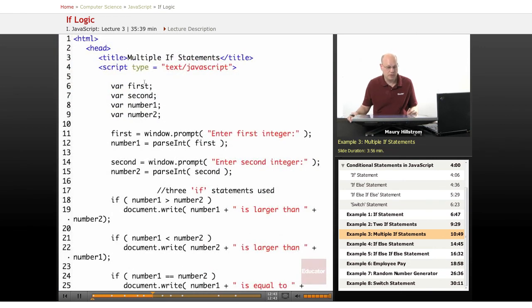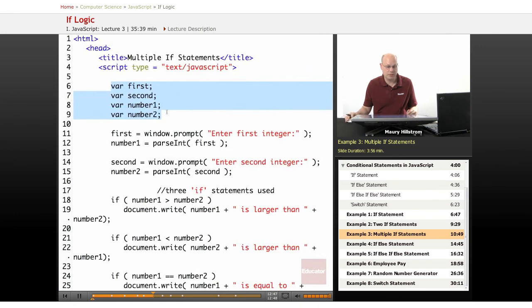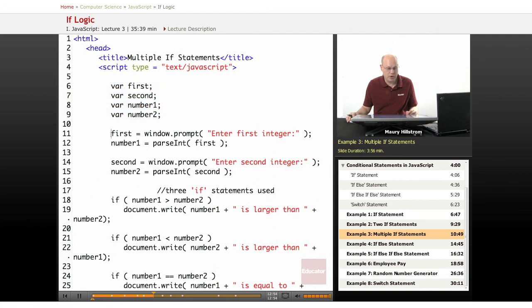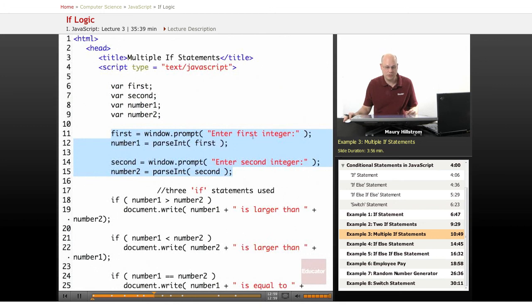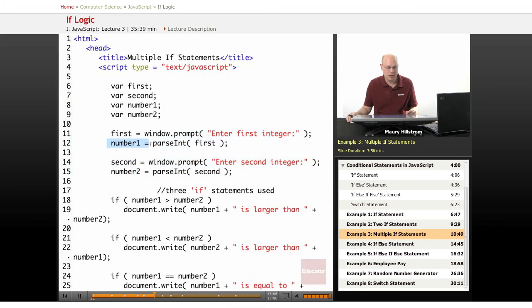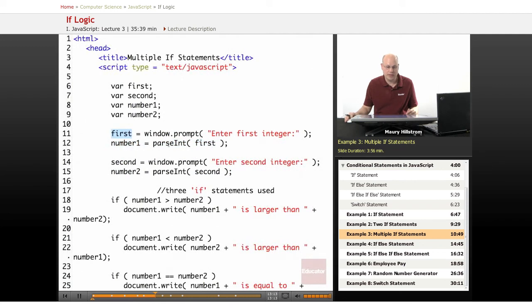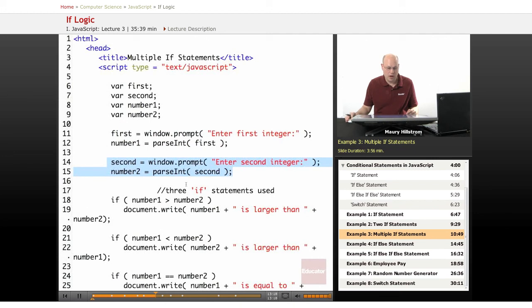In this example, the first thing we see is the variables declared. We say variable first, variable second, variable number one, and number two. Then we have our user prompt statements. And then that integer that gets entered as a text string gets parsed and converted into an integer right here. So we say the first number, or first as we've declared it, gets converted into an integer. Same thing happens here with the second number.